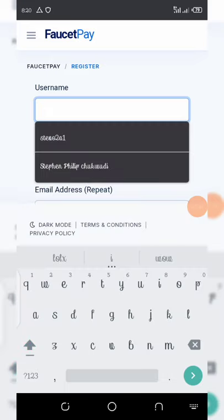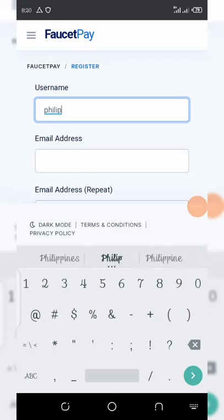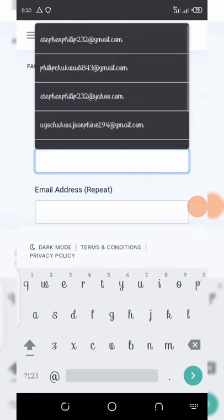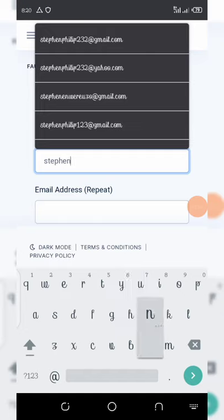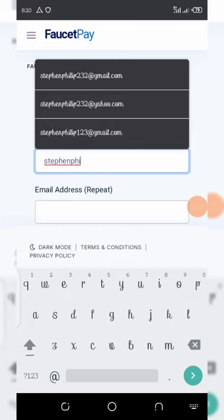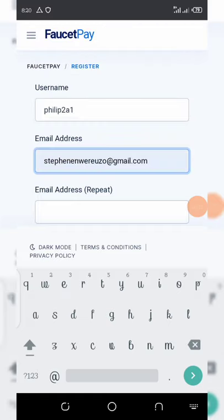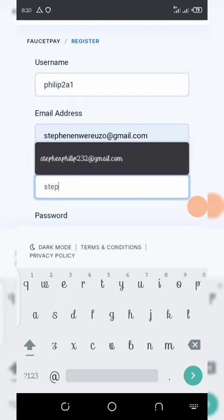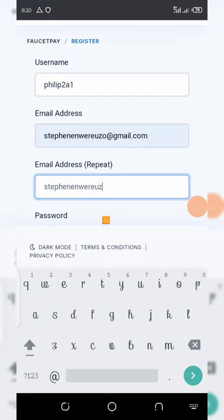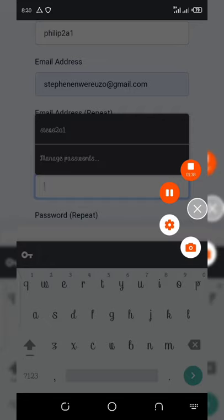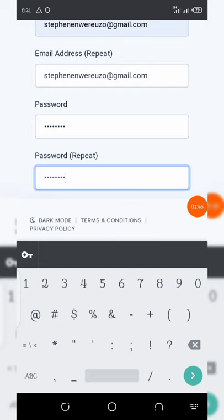Here I'm using my name Philip as my username. Then choose an email address — I'm using a Gmail address here. Enter the password you want to use, then enter it a second time to confirm.